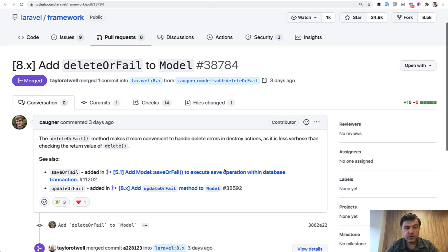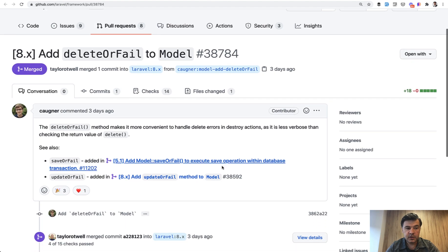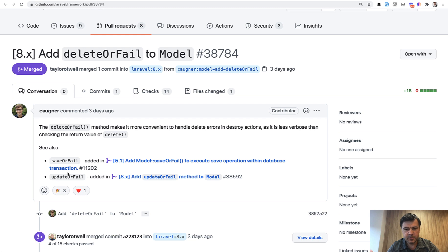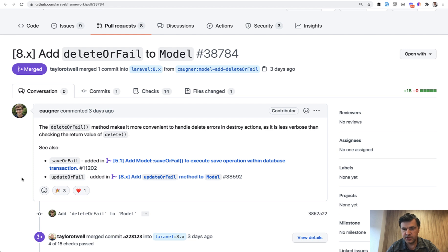And by the way, another thing, another person submitted another orFail in this latest version, deleteOrFail. And there was also updateOrFail submitted earlier in 8.something version. But to be honest, I've never really had a case where I had to do that.